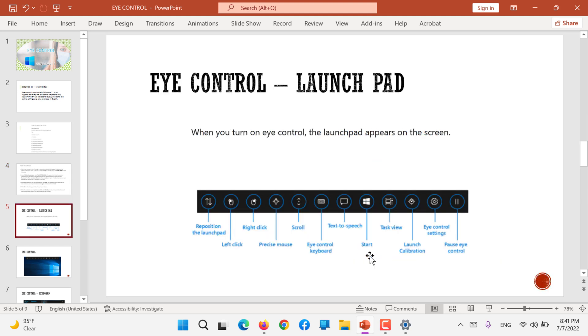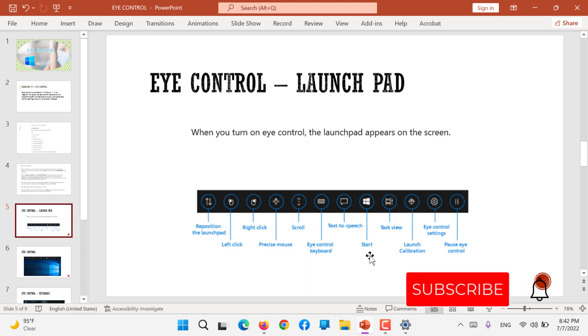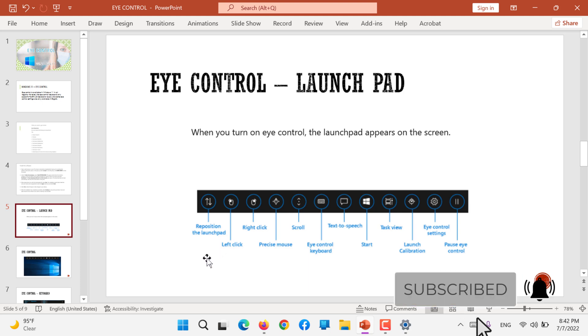After you have installed, the eye controller launch pad will appear on your screen. When you turn on eye control, the launch pad appears. So these are the settings that appear and these are the names.